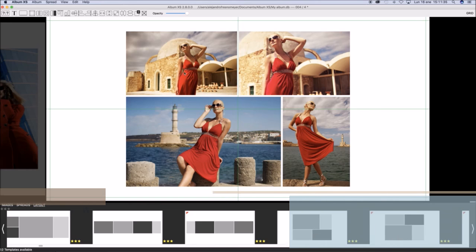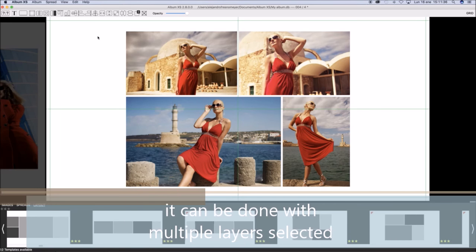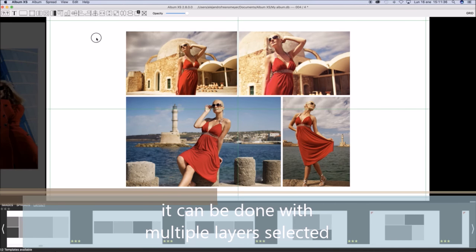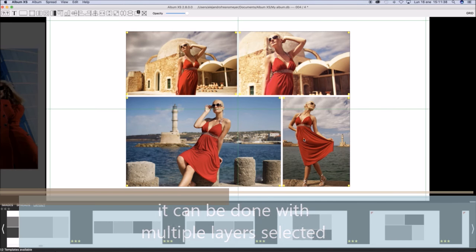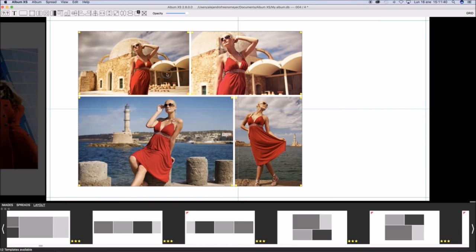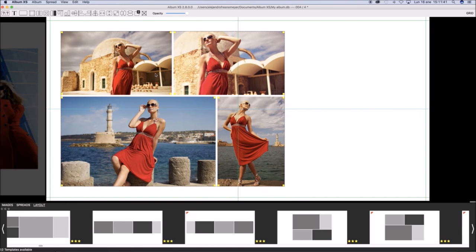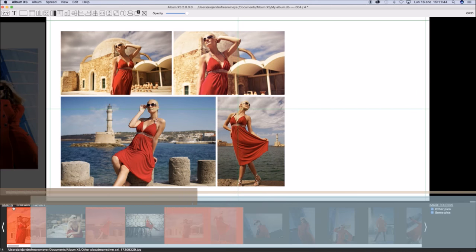You may do this with a selection of layers, multiple layers at the same time. You may move them and resize all of them together.